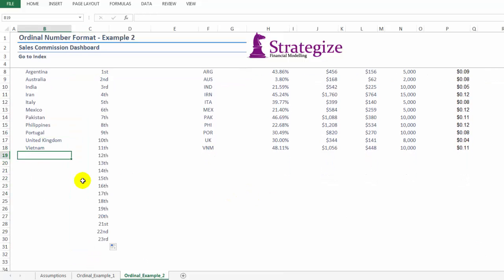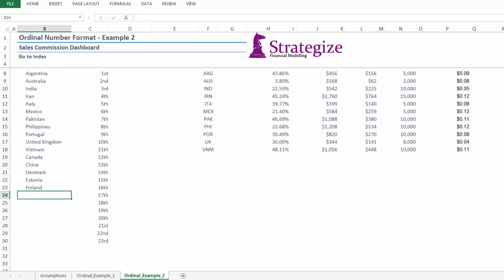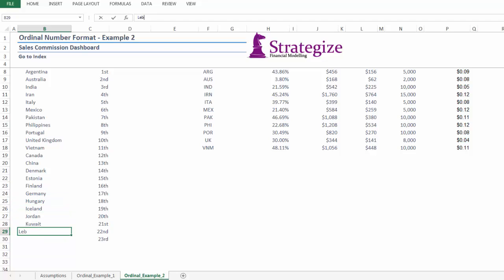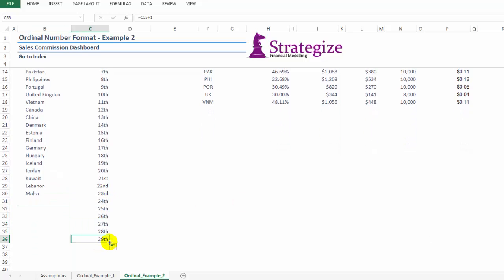In the following we have our conditional formatting of our ordinal numbers based on our different countries. And we are now providing some additional countries we are going to insert into our sales commission dashboard across the world.